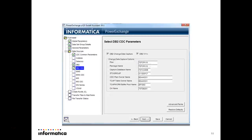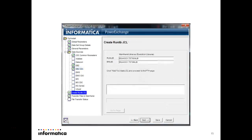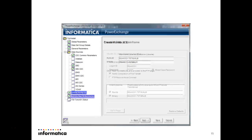Here we need to select DB2 change data capture and DB2 v11 plus. That means DB2 version 11 will support this installation. Other things are auto generated, press next. Then the runlib and binlib whatever we created before installation came here. Then press next.